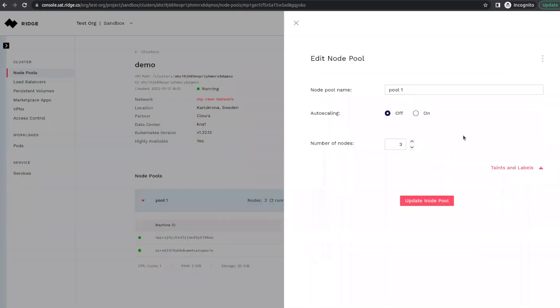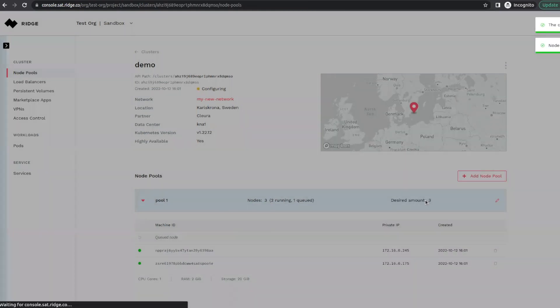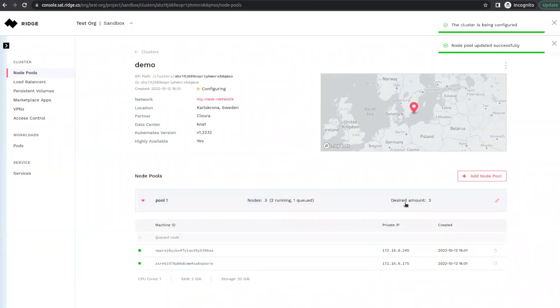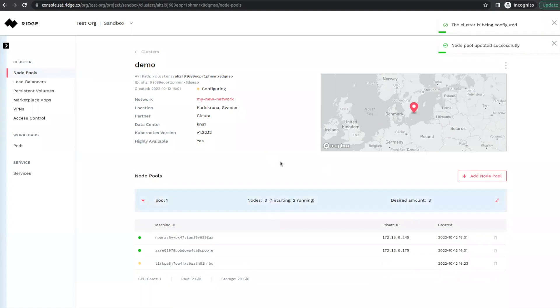If we update this node pool, so that the new desired number of nodes is three, with two of them already running, there will be one more created.